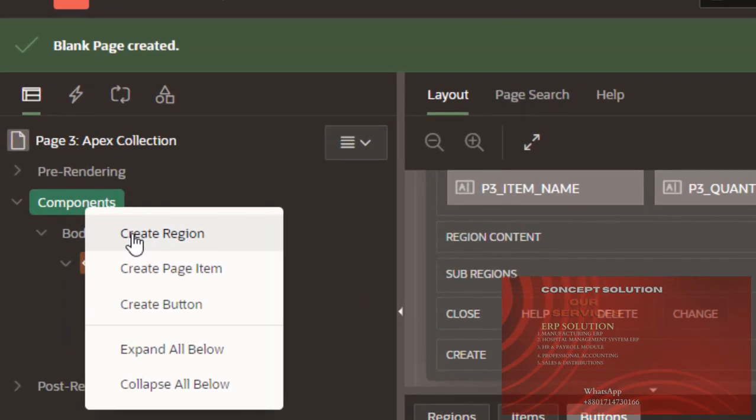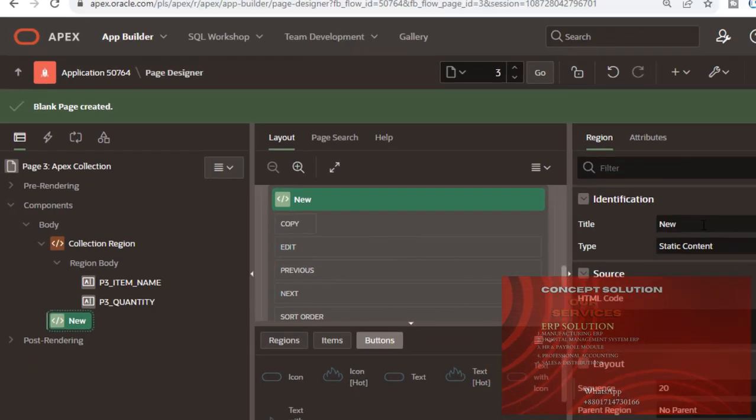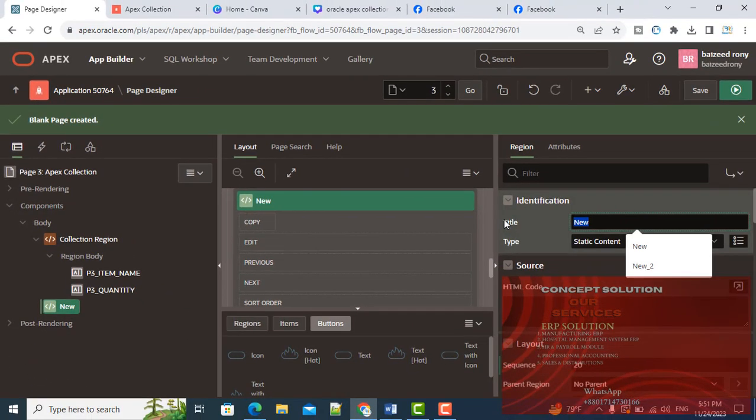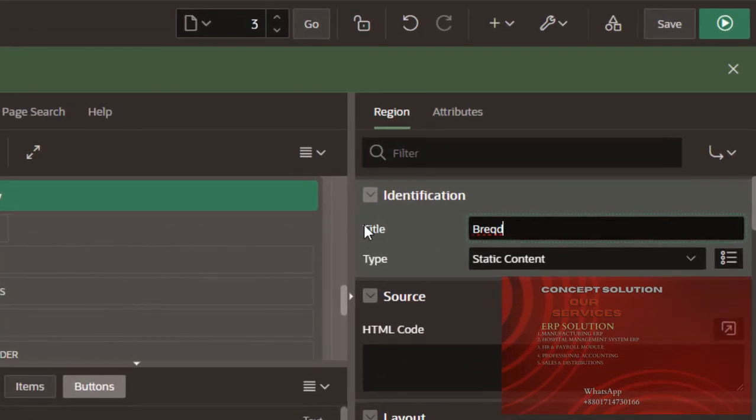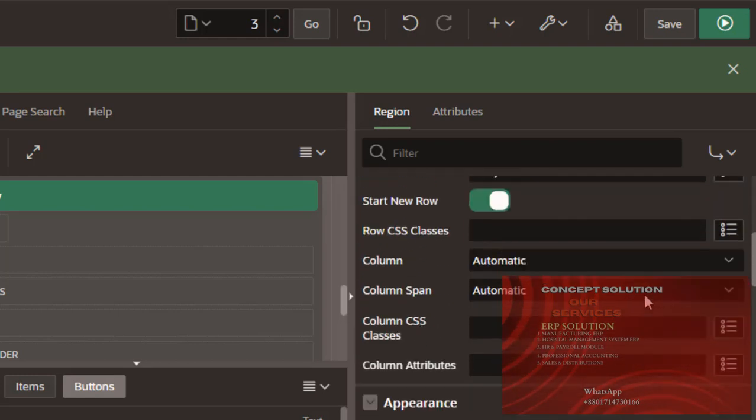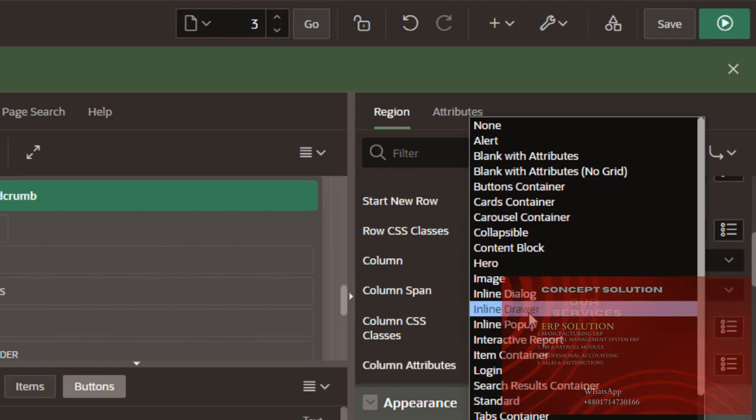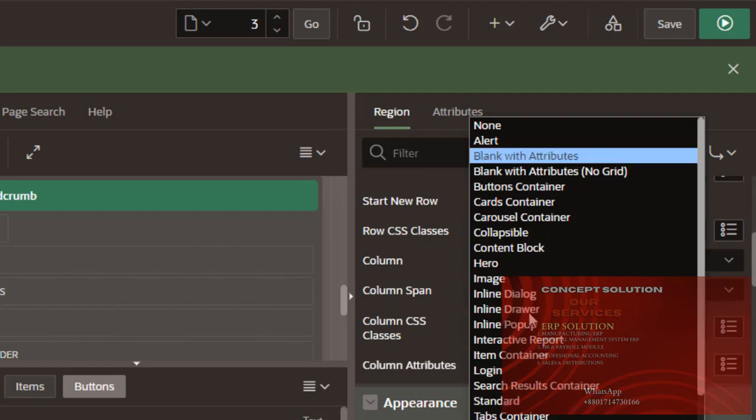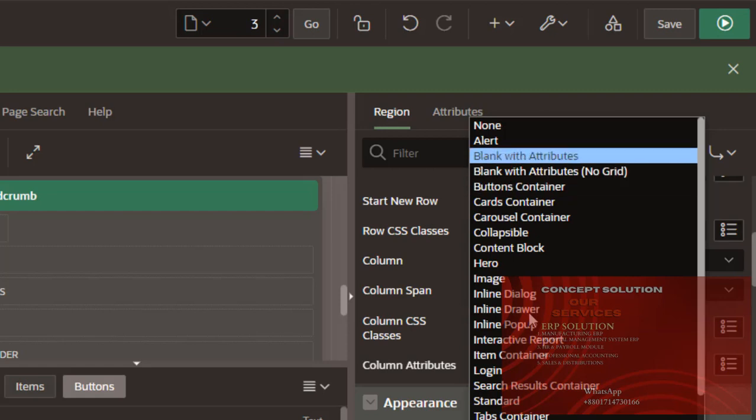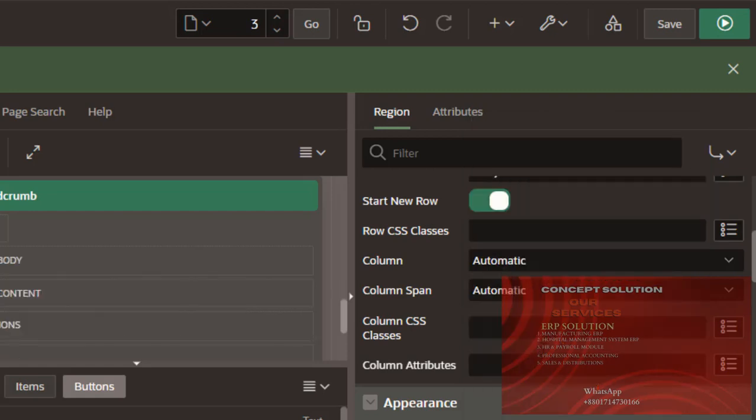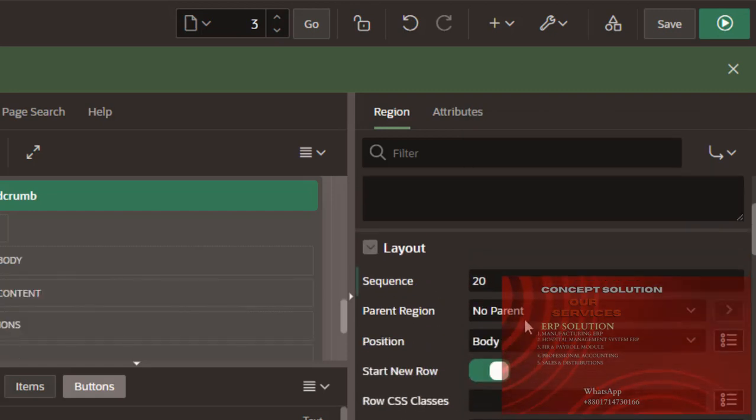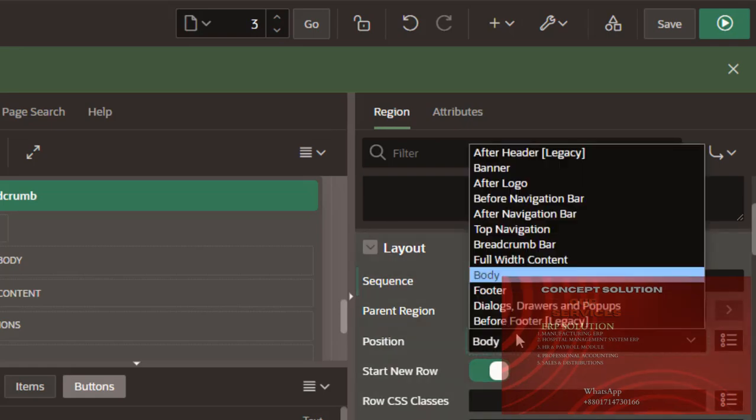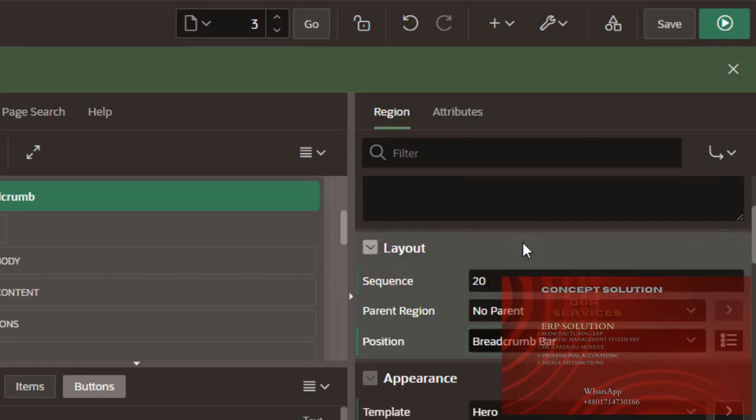Here I will create another region. The region name is Breadcrumb. The template is hidden.